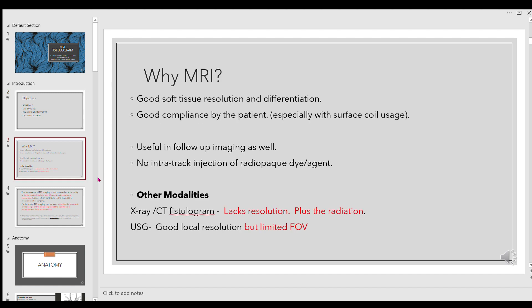Other than MRI fistulogram, we have other modalities to evaluate a fistula, namely X-ray and CT fistulogram, and you can even use ultrasound. The problem with X-ray and CT fistulogram is the lack of resolution — there is very minimal or no distinction between adjacent structures, and it is very difficult to track the plane if it is inter-sphincteric.